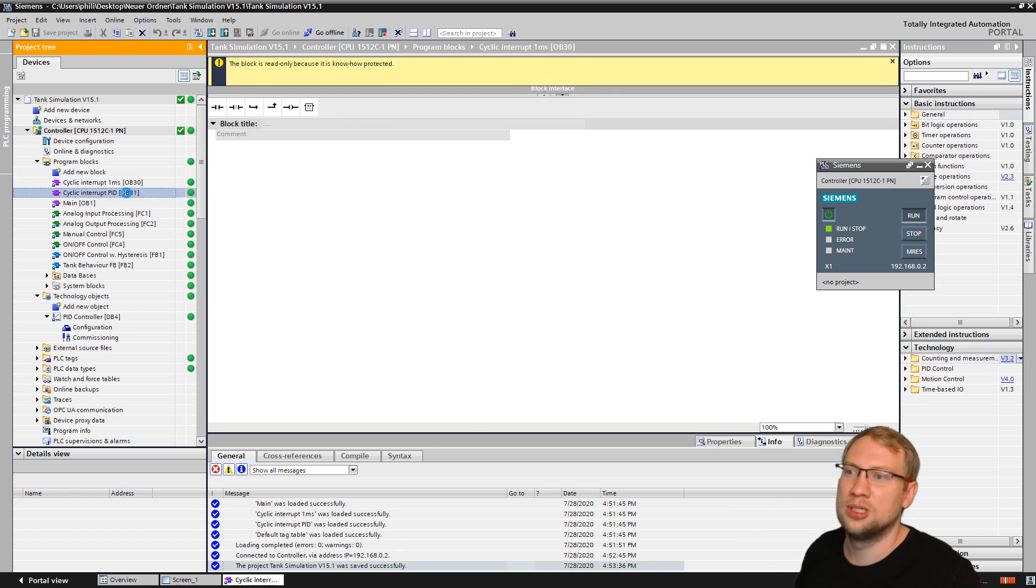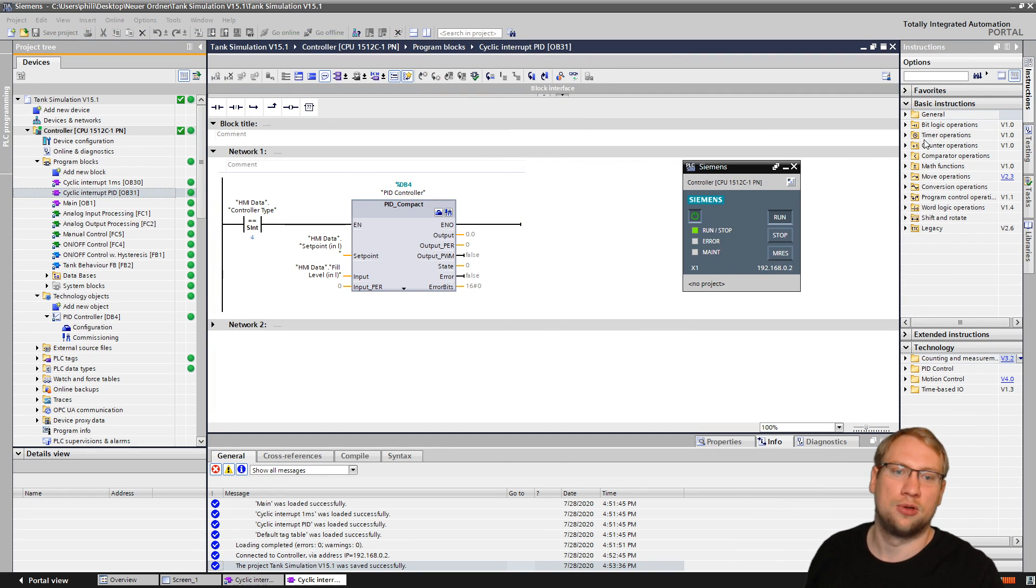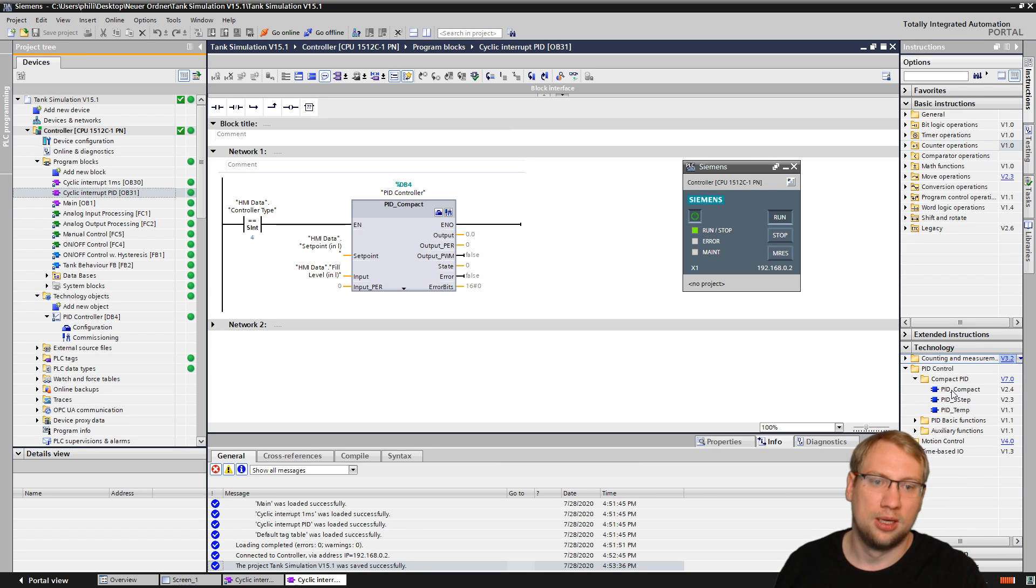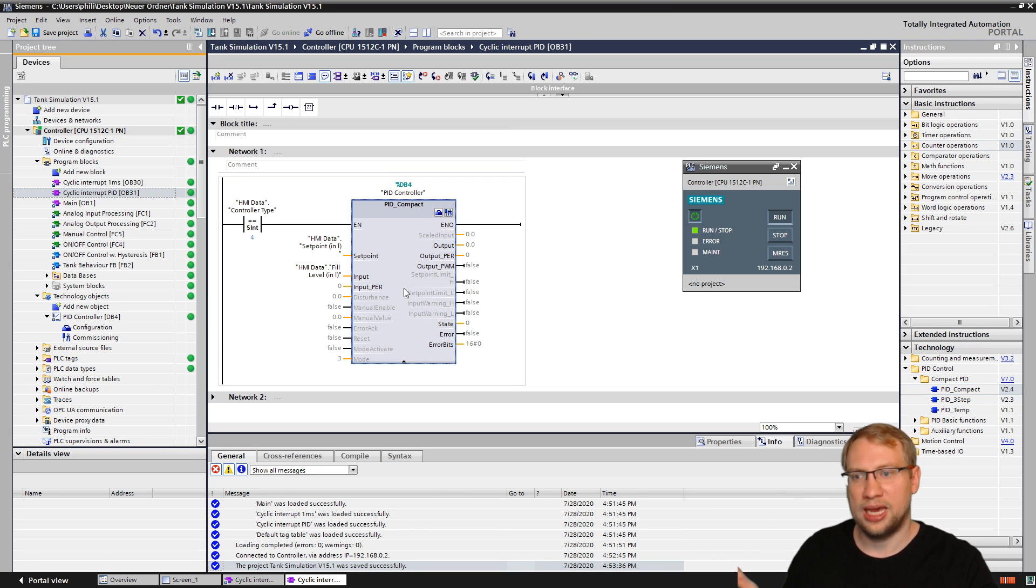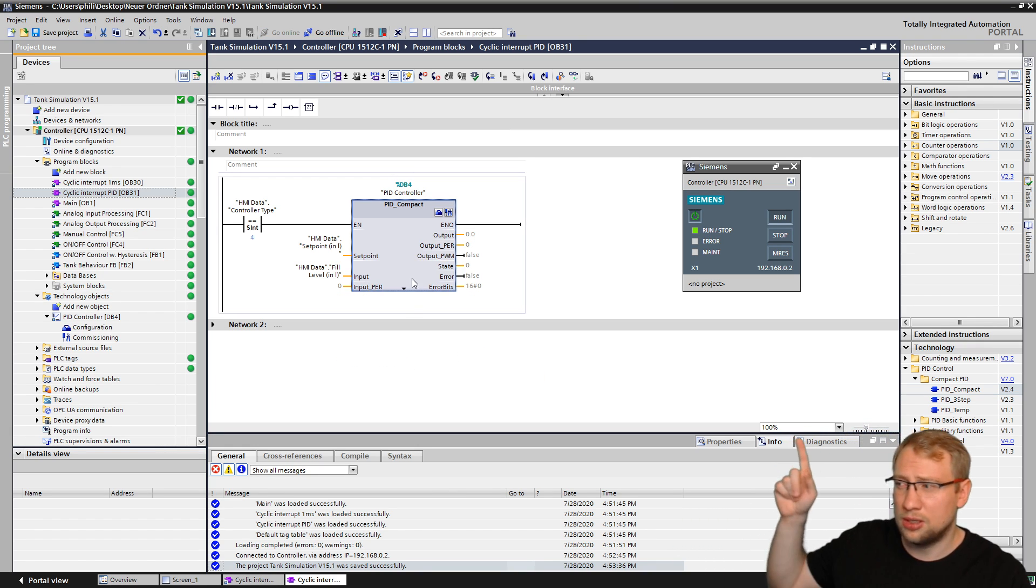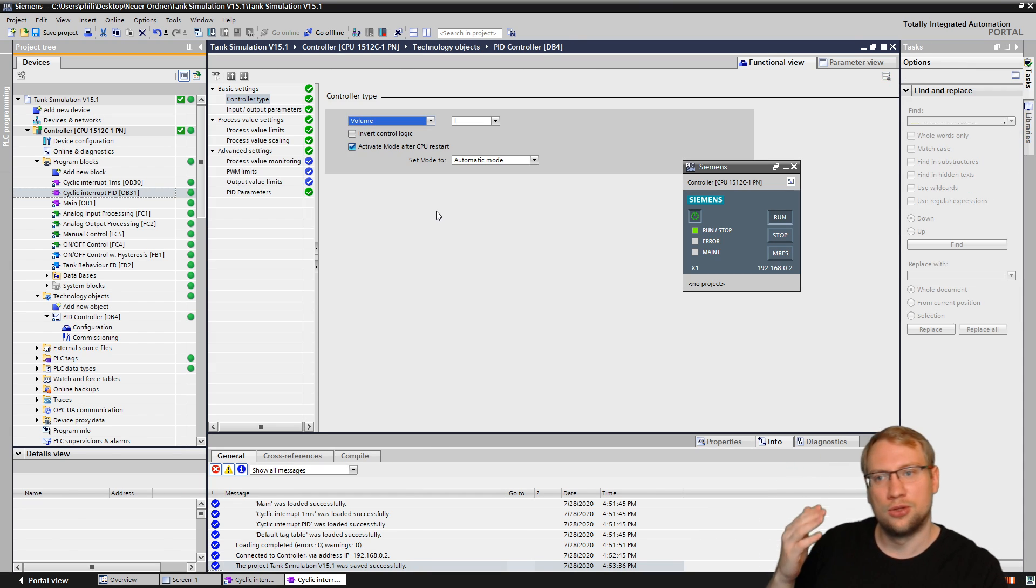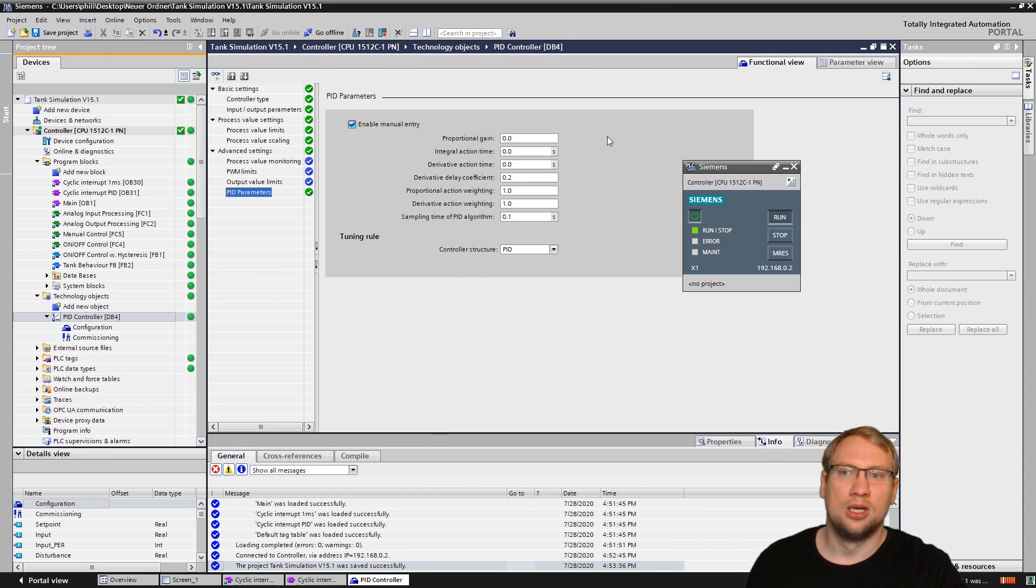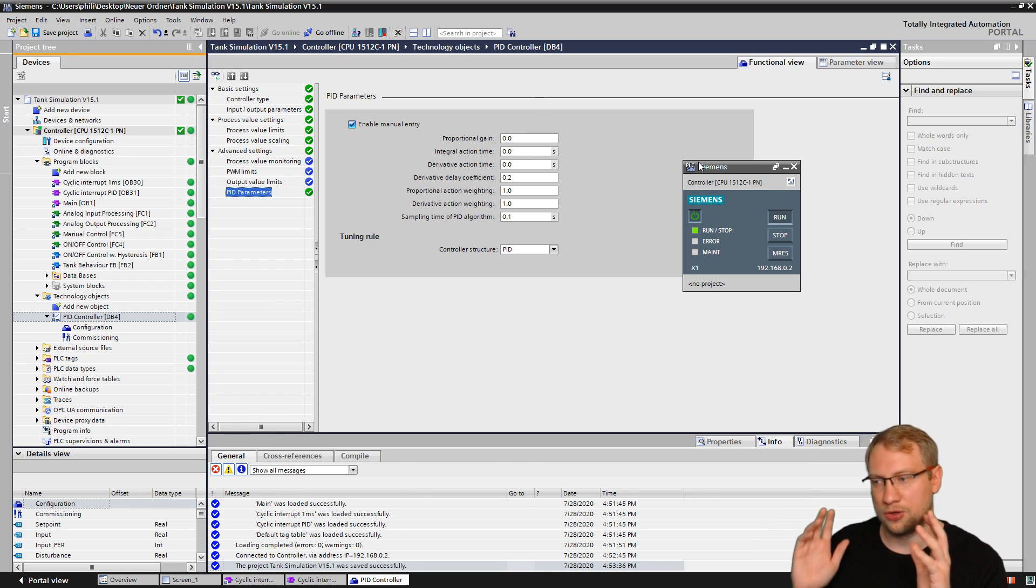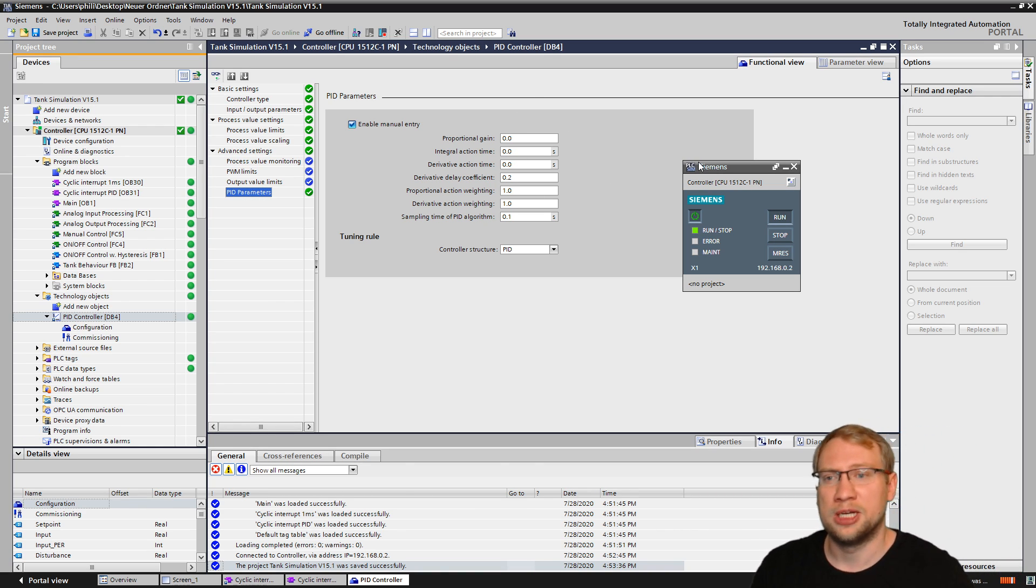If we use the PID Compact block, this one here. PID Compact, we get this from here on the right side, technology blocks and PID Compact block. If we use this one, we can change the PID parameters here with the block. There is actually the configuration, and there we have PID parameters. So we can change them offline here. We can also let the controller auto-tune itself. I've made a video on this, check out on my channel.